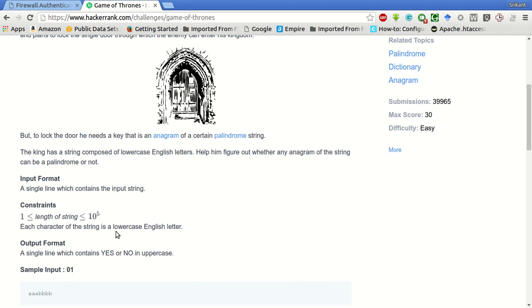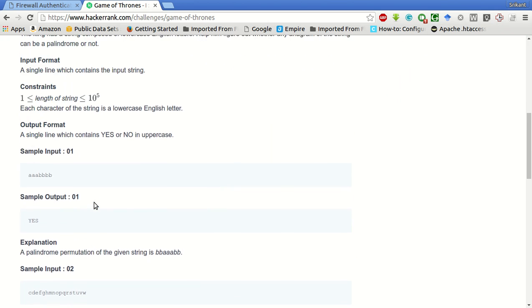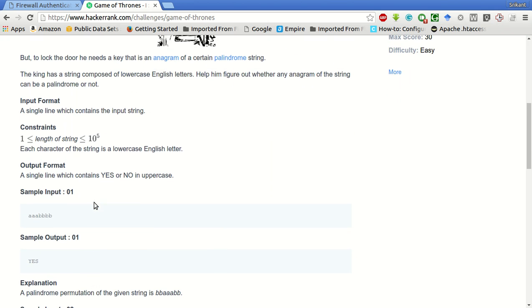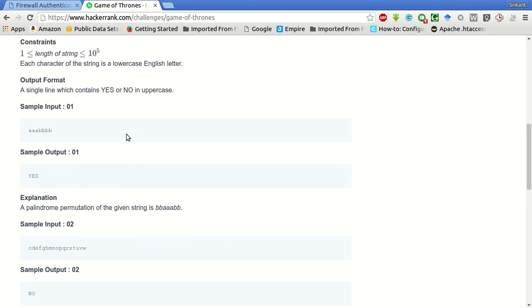Basically we are given a string and we have to find whether any anagram of the string can be a palindrome or not. The length of the string is between 1 and 1 lakh, so let's start coding.